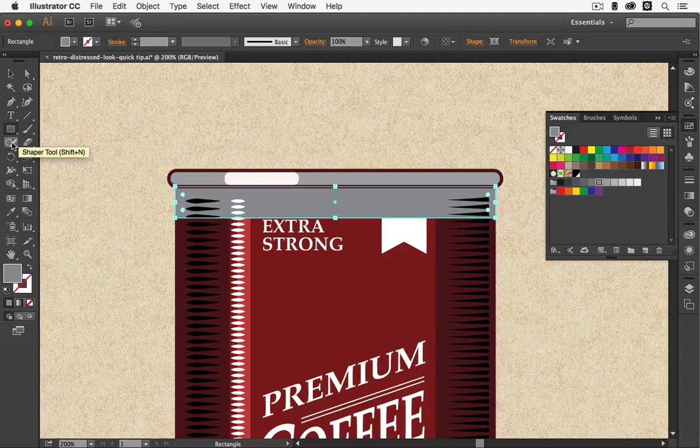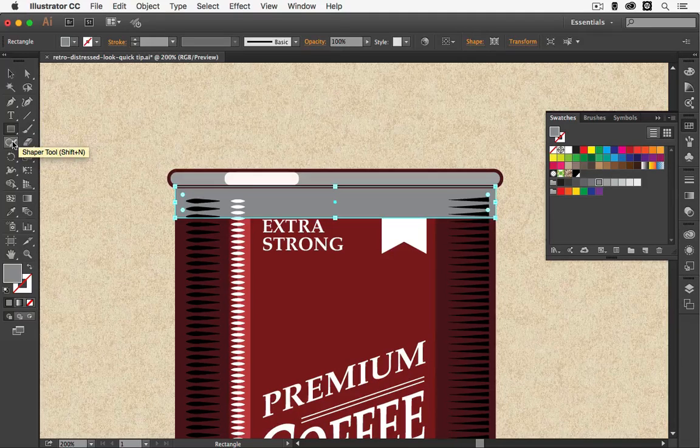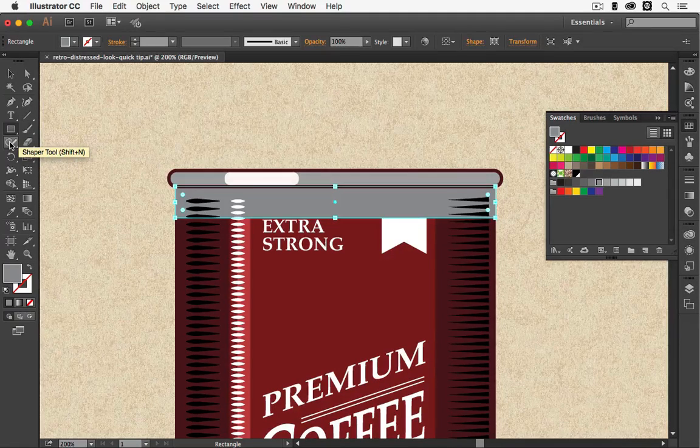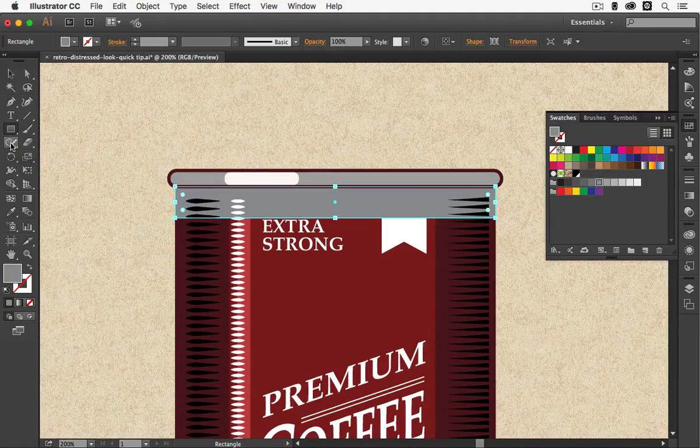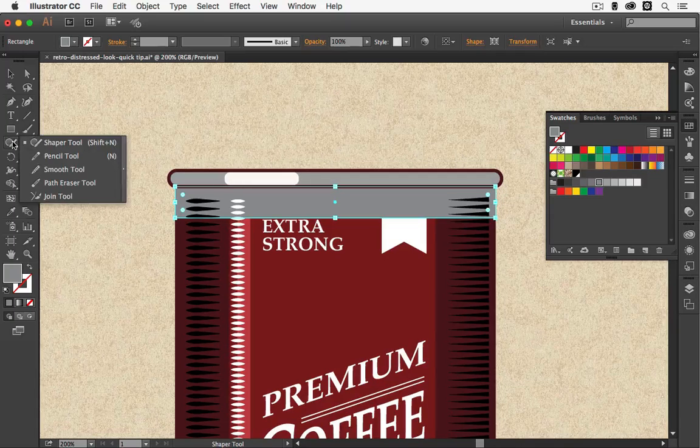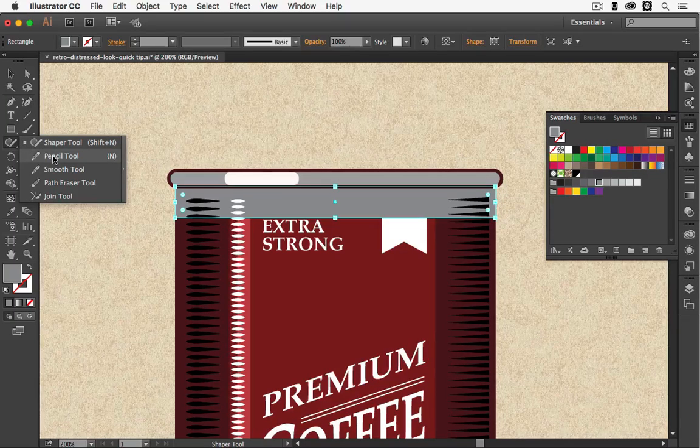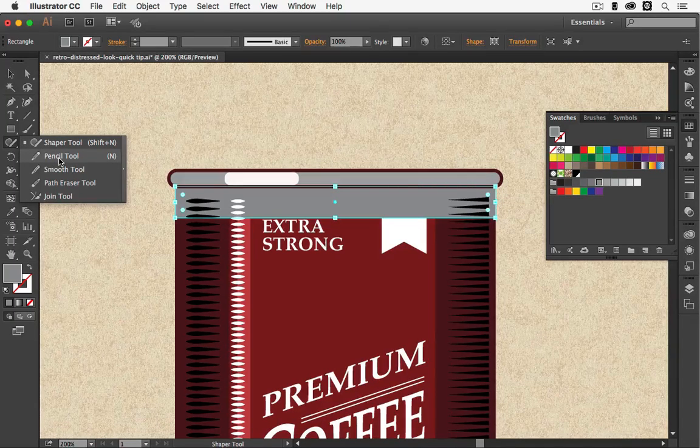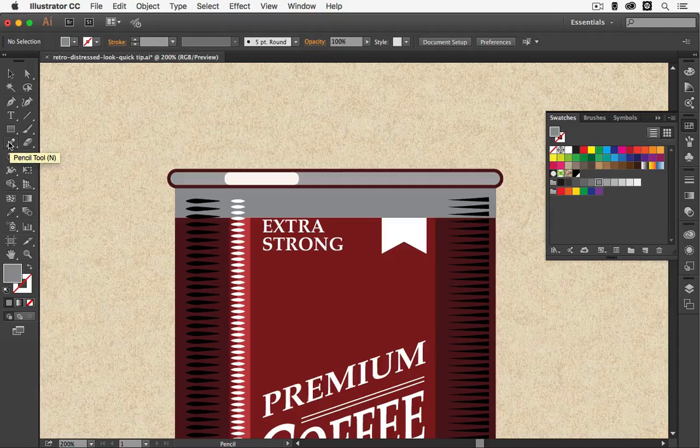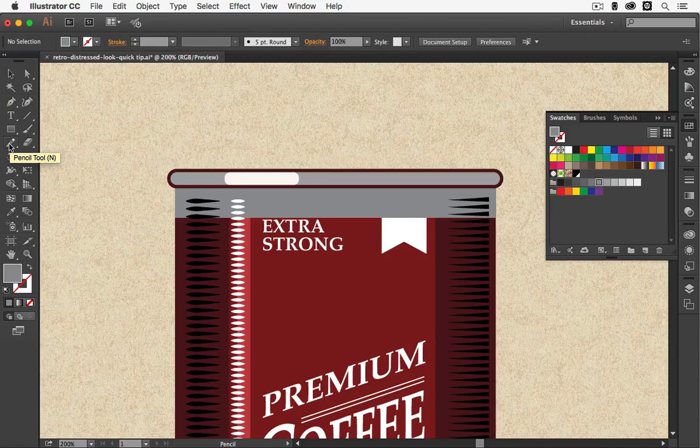But don't worry, the pencil tool hasn't disappeared. Just click and hold and underneath you can see there is still the pencil tool. The shortcut for this by the way is N.